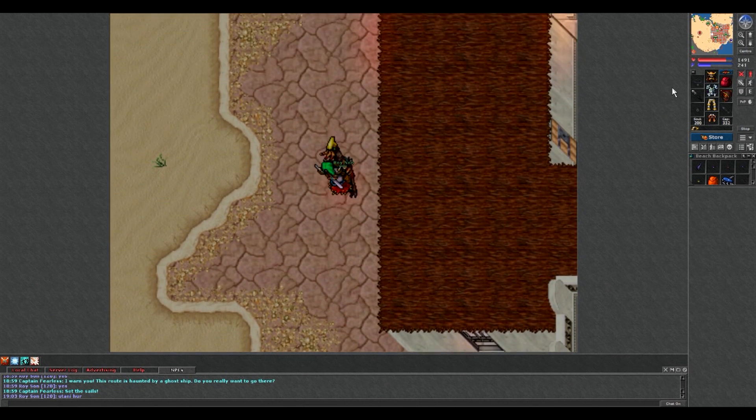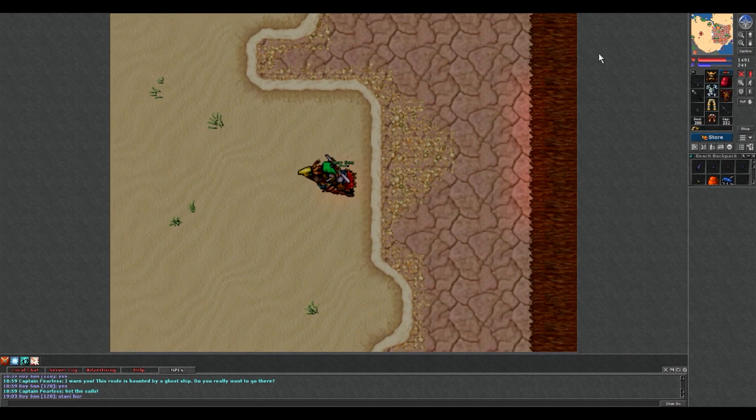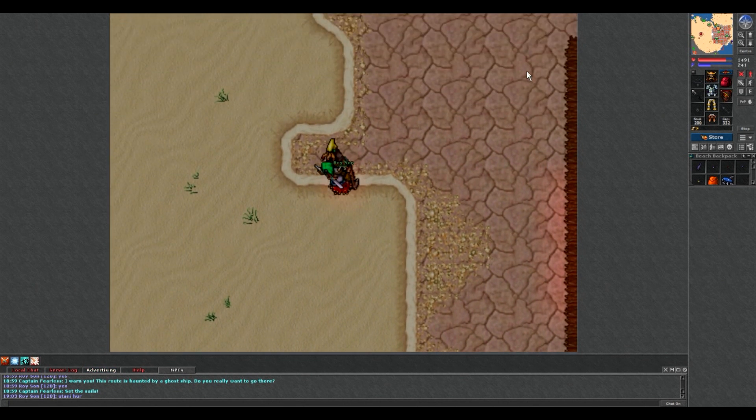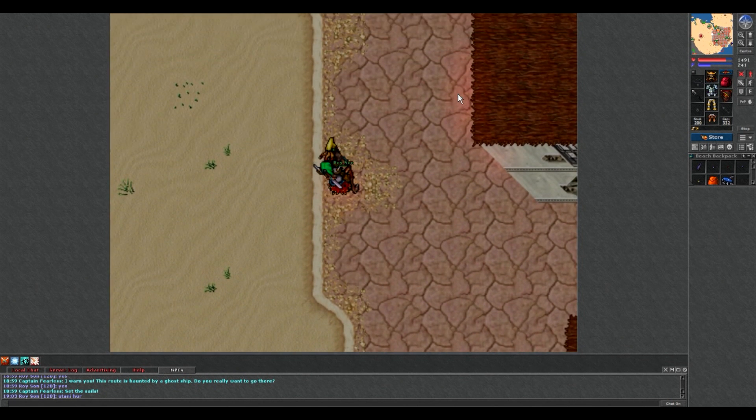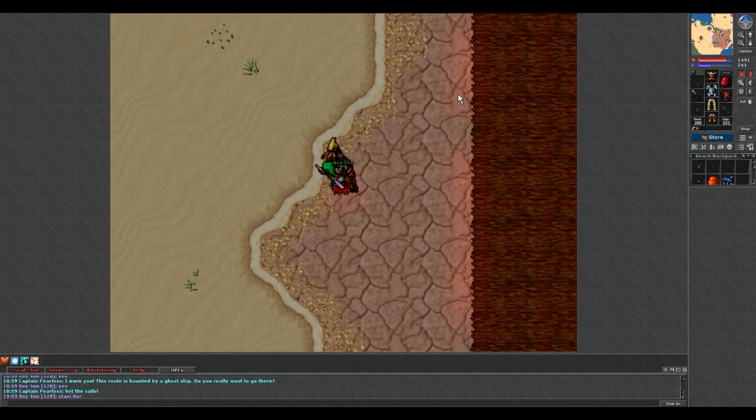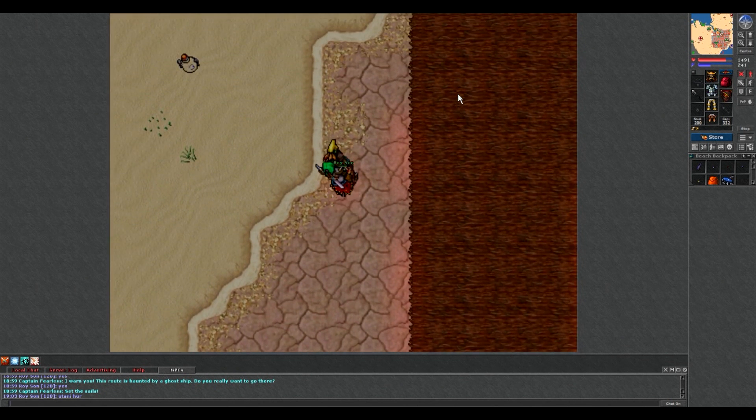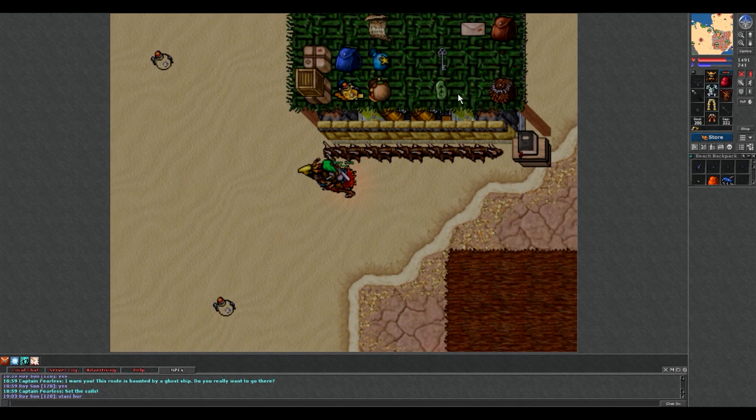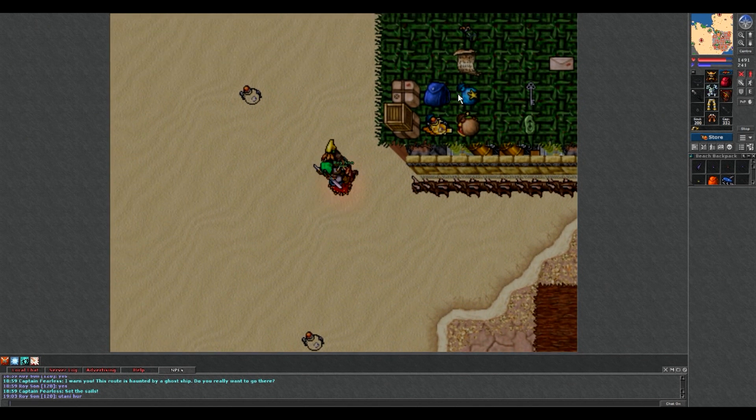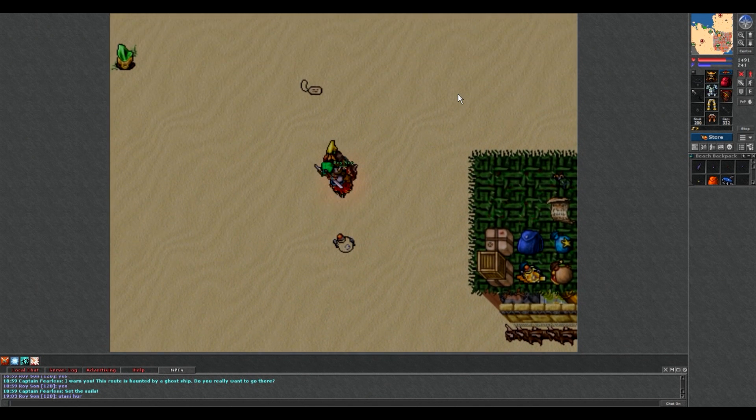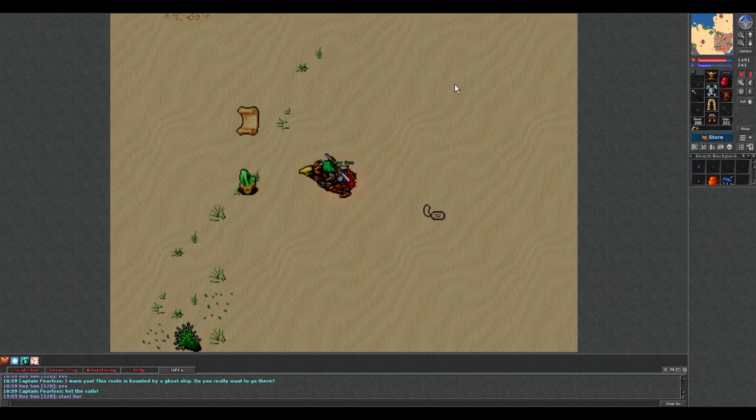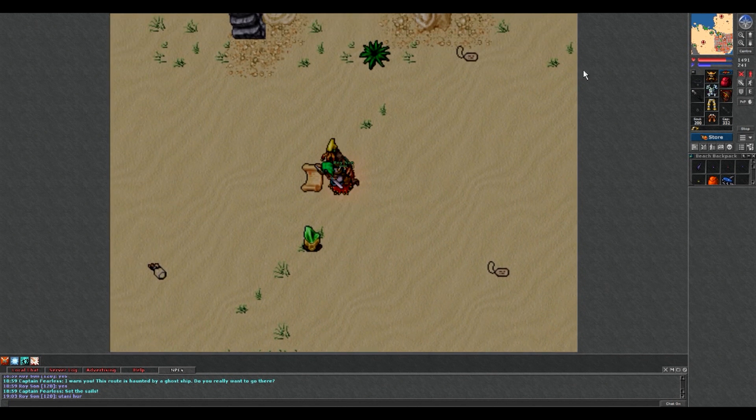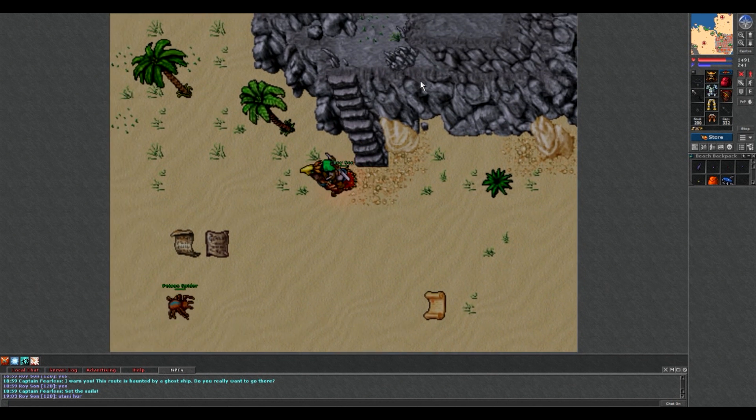Ogólnie quest nie jest trudny, ale nie polecam niżej niż 40 levelem go robić. Pierwszą misję ok, ale od drugiej zaczynają się schody. Tam są Ancient Scaraby. Ogólnie całkiem spory resp Ancient Scarabów, czyli wiąże się to z fajnym profitem bo lecą z nich diamenty.